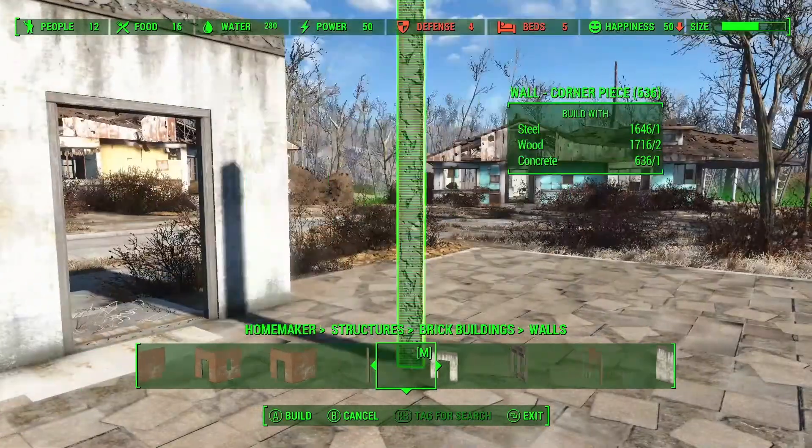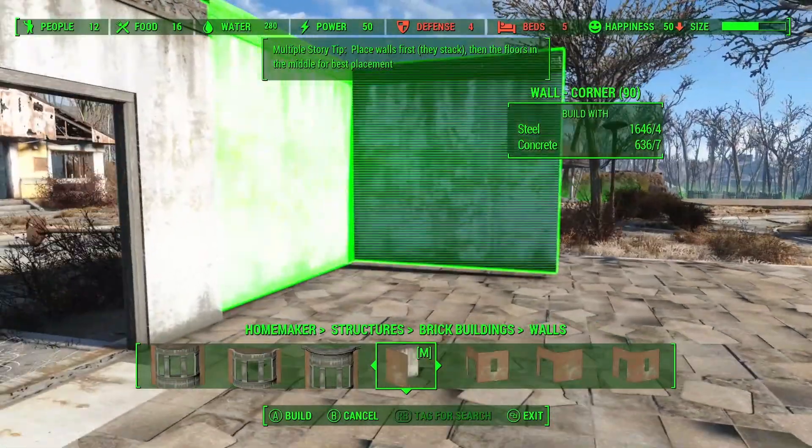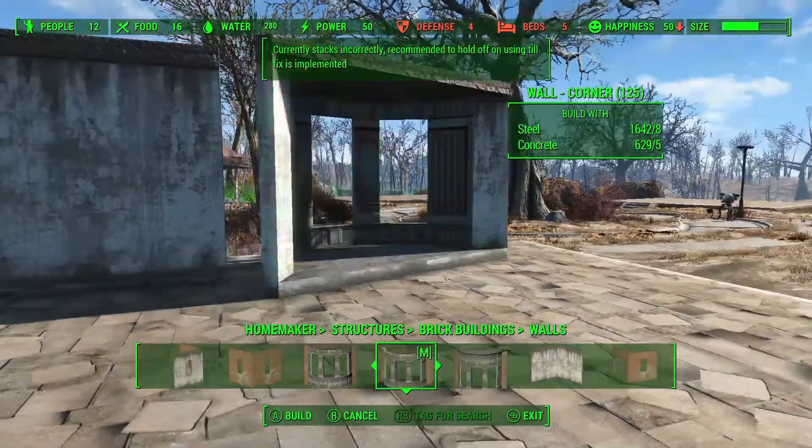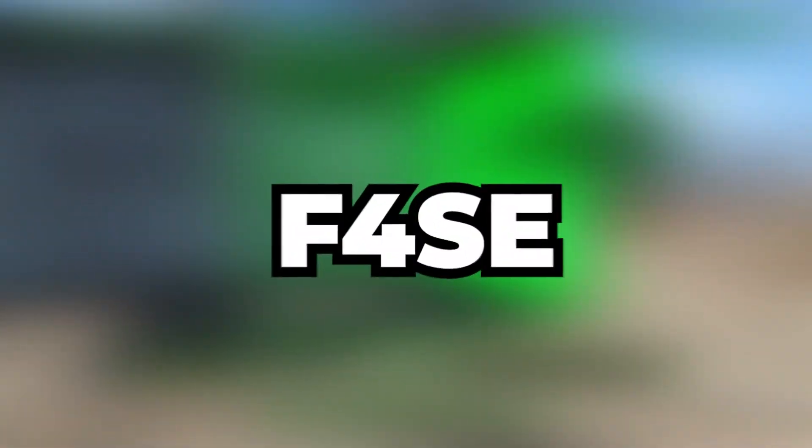This way, you can install any mods for Fallout 4 as well as for the other games. In the next video, I'll tell you how to get F4SE and how to install it correctly.